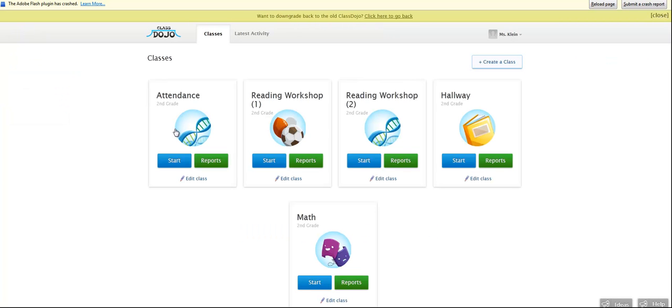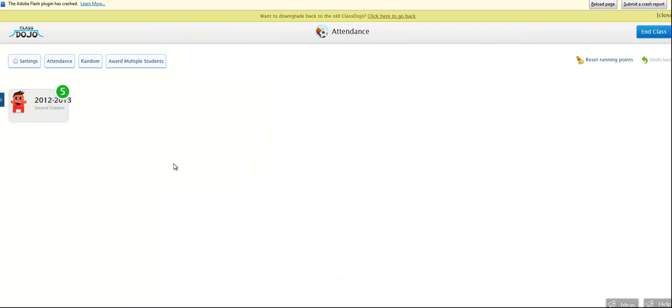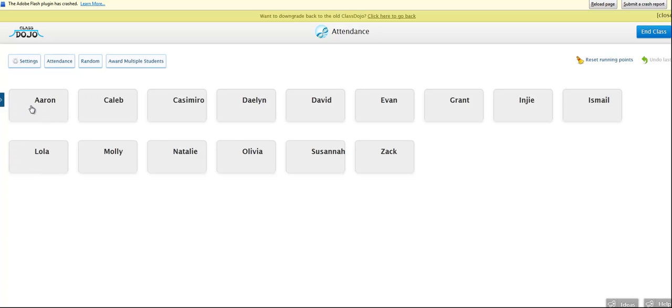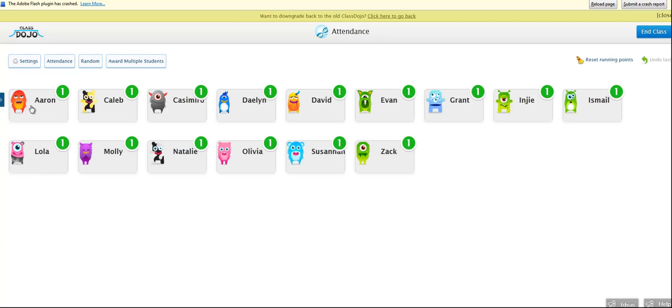Now, I also started taking attendance this way. I've got a couple different ways that I take attendance. But the kids wanted to know if they could do it on ClassDojo because they each wanted their own avatar. So once you click on my kids, you can see I just have it as first name basis. But these are my students. And they love having their own avatar and getting to pick those out.